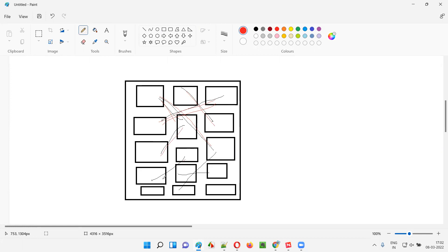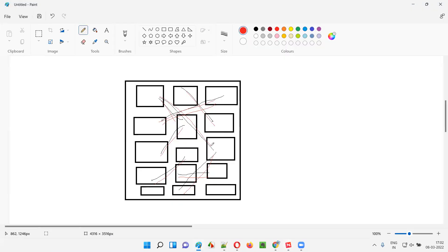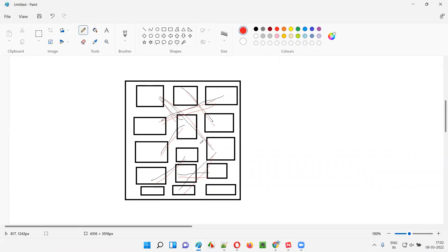If you are testing these red color lines — these communication or connection things over which the different modules of the application are communicating — that is called interface testing. That is basically called API testing. API testing falls under interface testing because here you are actually testing the connection or communication channel over which the modules of a single application are communicating with each other to give you the desired result when you run the software.